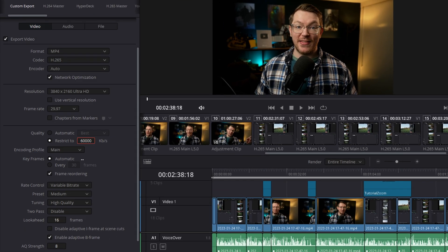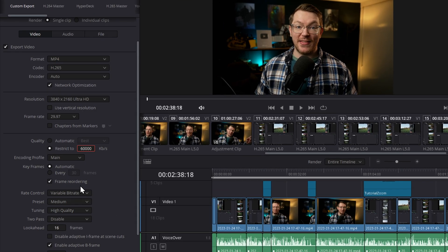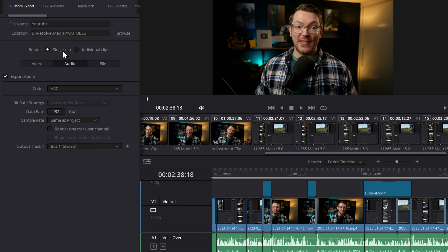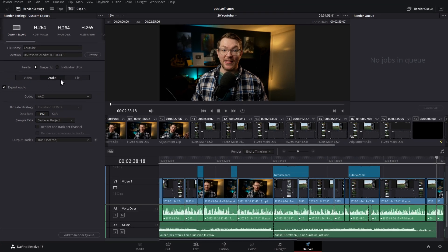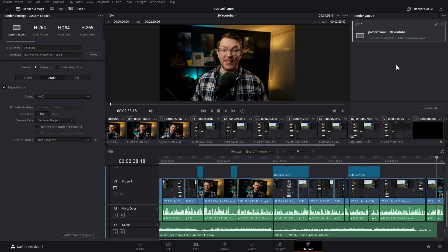So I'm going to put 60,000 within there. Everything else on here you can actually leave as it is — there's really no need to tweak things. There's no need to mess with the audio either. I've switched over to the audio tab — the codec will be AAC and the bit rate should be 192, which will work absolutely fine for YouTube. So once you're happy, you simply click add to the render queue. It'll pop over on the right-hand side, and then click render all to render your video. Simple, quick and easy.